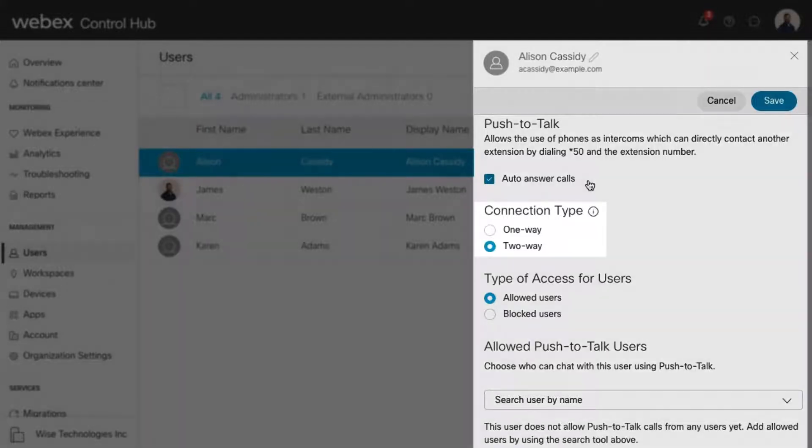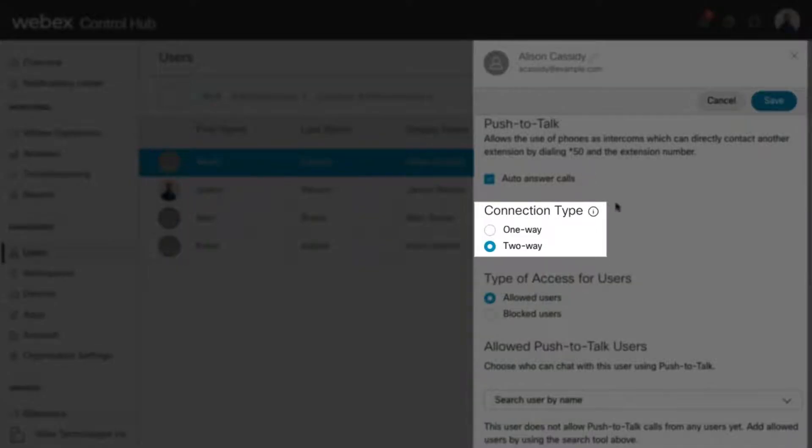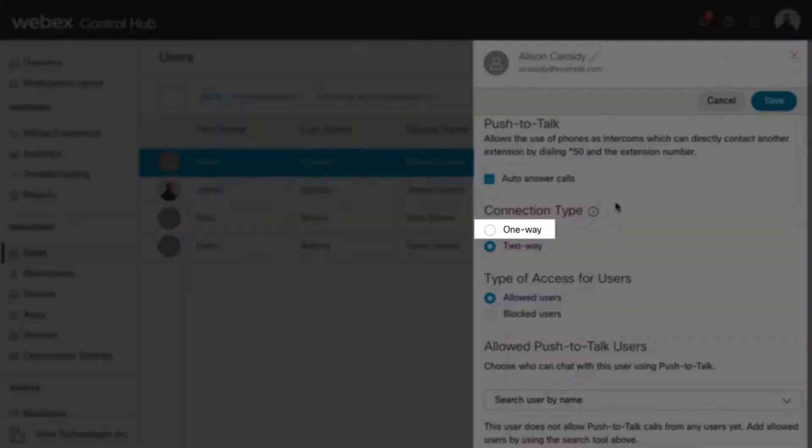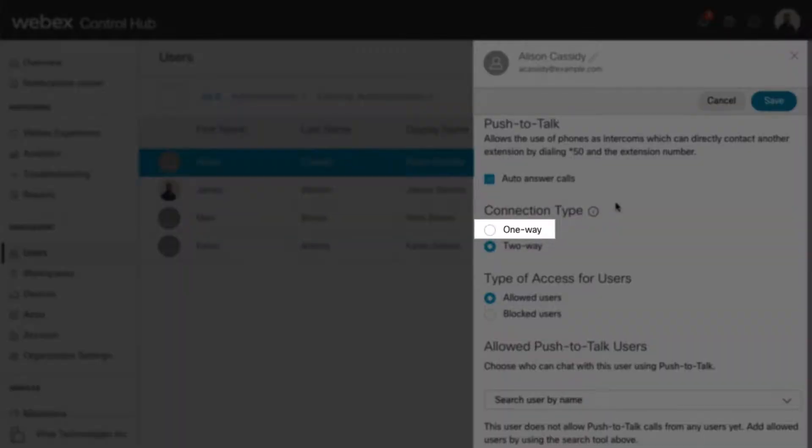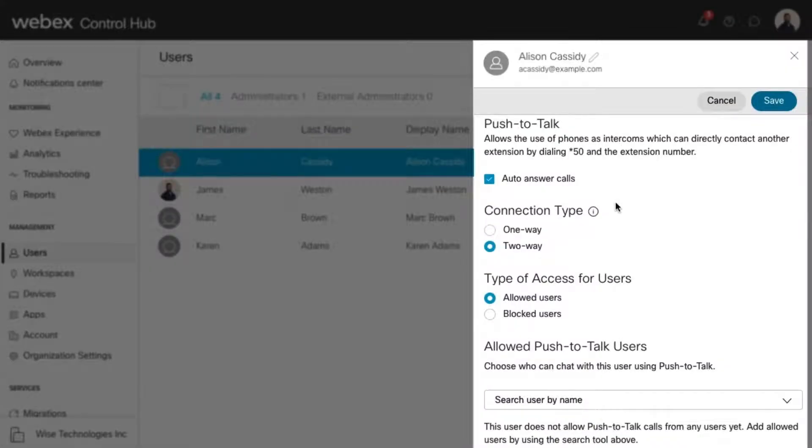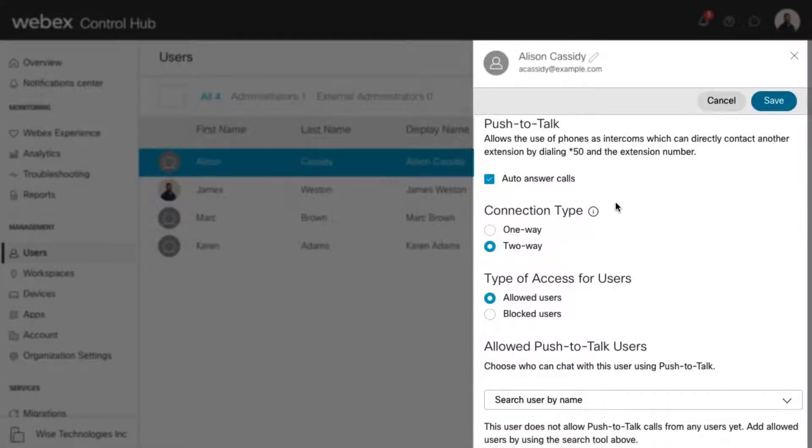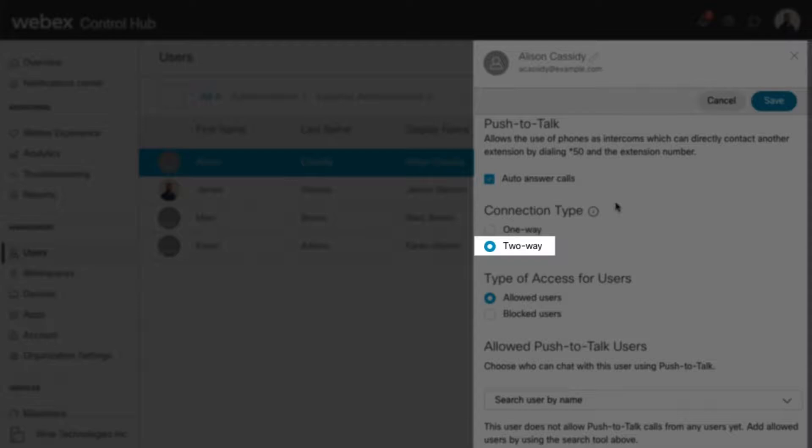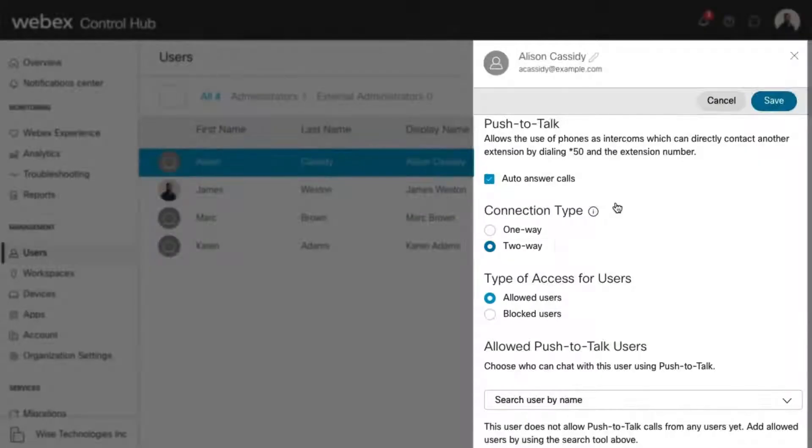Here you can choose the connection type. One-way only allows the configured user to place Push to Talk calls to other users. Two-way enables communication between the users in both directions.